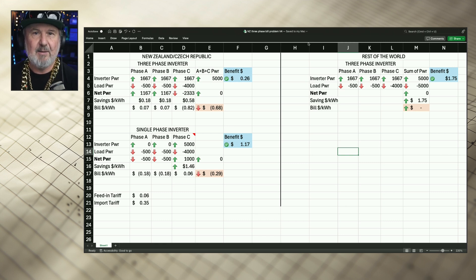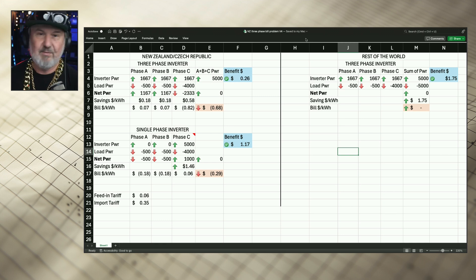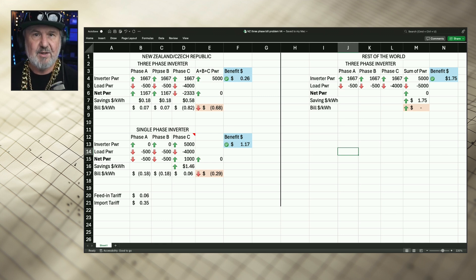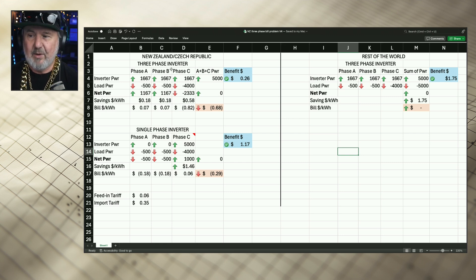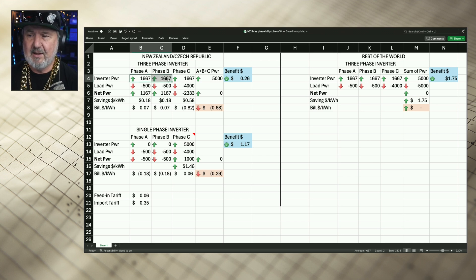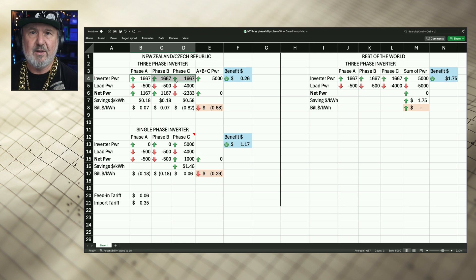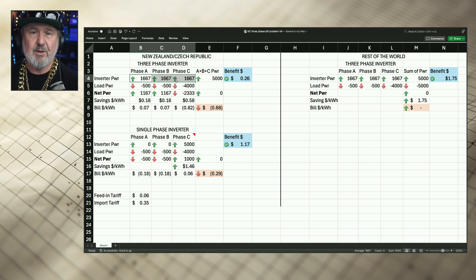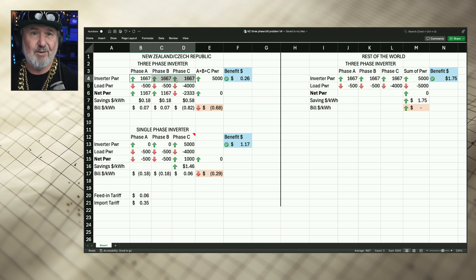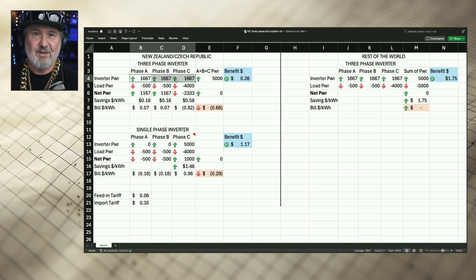I've given two scenarios for New Zealand and both of these are three-phase installations. One of them has a three-phase inverter — you'll notice the power on the inverter is five kilowatts. That five kilowatts of generation is being spread evenly across all three phases, which is what three-phase inverters do. It's called balanced generation.